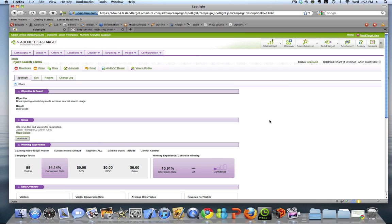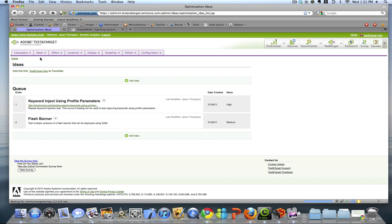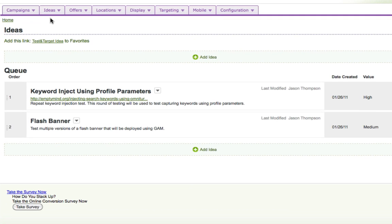And then one last feature I want to point out is the ideas tab. This is great. What the ideas tab does is it allows you to create and order ideas. One of the things that I tell all of my clients is that tests typically, if run right, will create more questions than they do answers. And so as we're running tests, questions keep coming up.